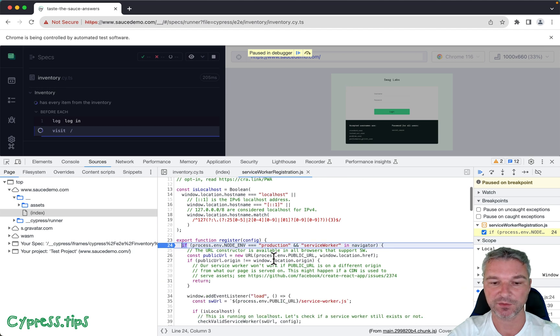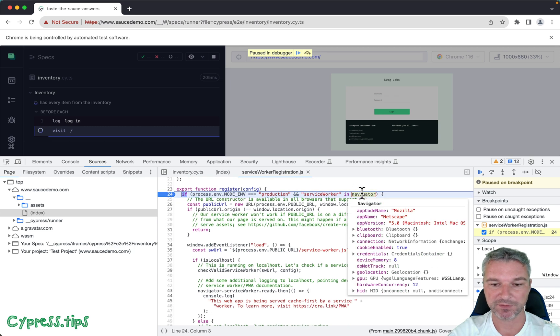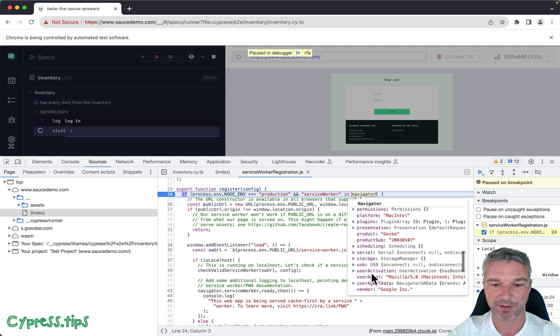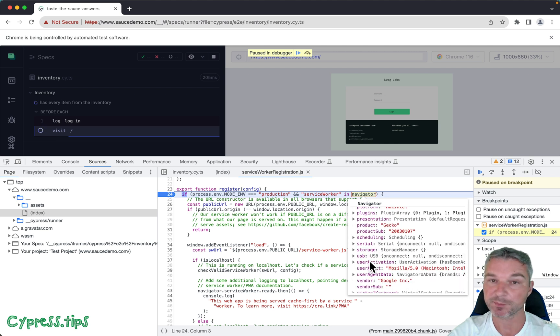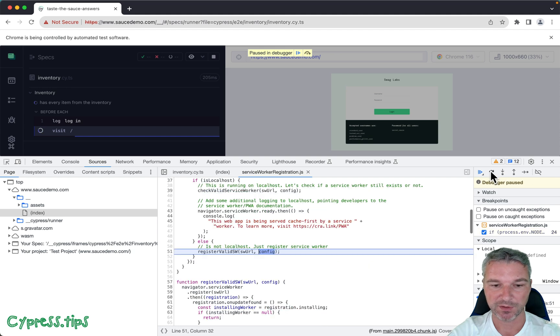So this deletes that. And if we run it and we check the script, the navigator no longer has service worker in its properties, and so the service worker registration is skipped and it's working.